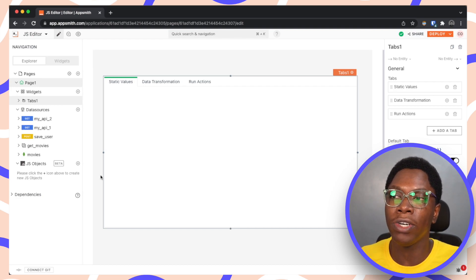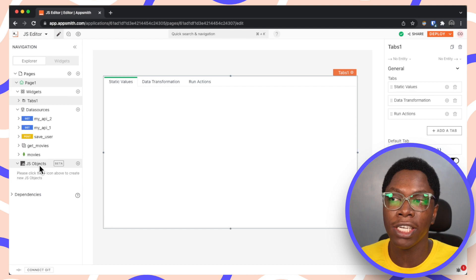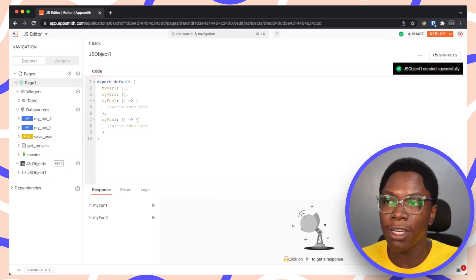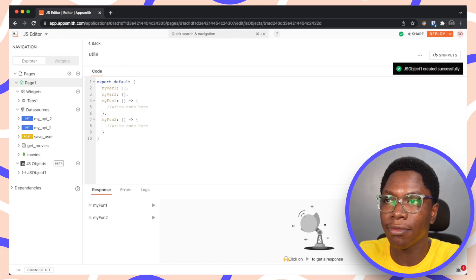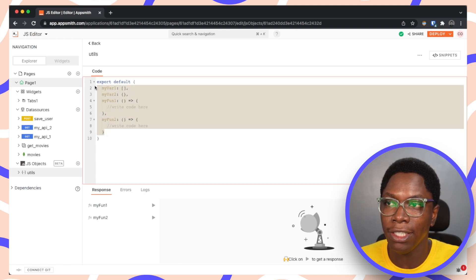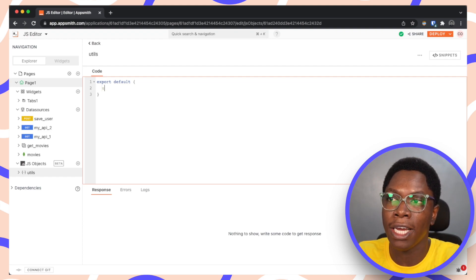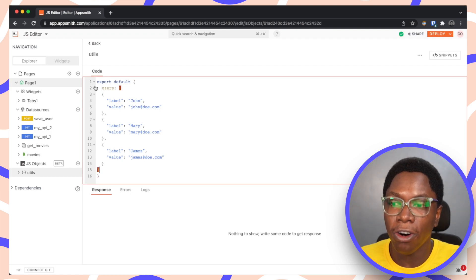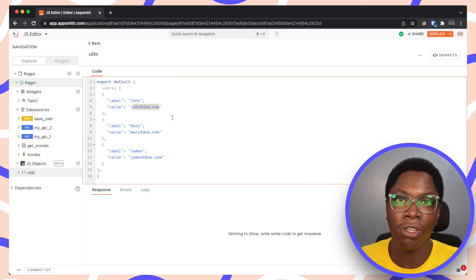To show you how to do this, I'm going to create a new JavaScript Object file. You can see we now have a new JS Object section in the explorer tab. Click the plus button to create a new file — I'm going to call this file 'utils'. We have some default static data here, so I'll delete it and create a new static value that will hold users — an array of users with username and email.